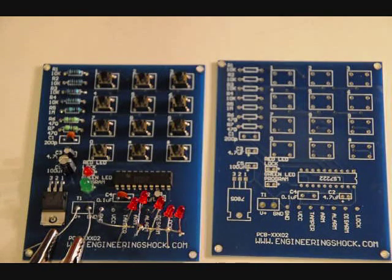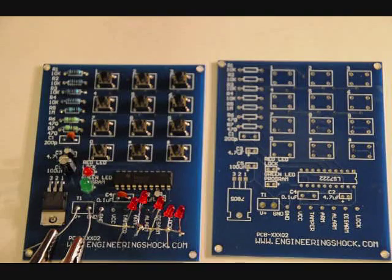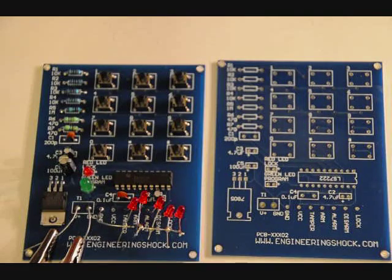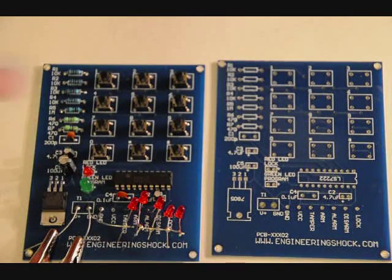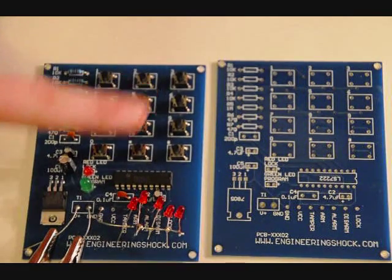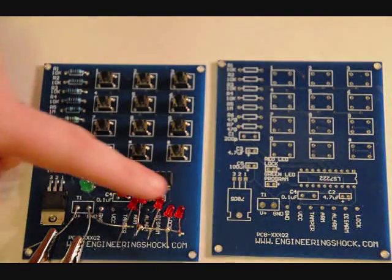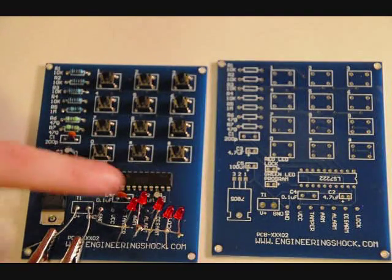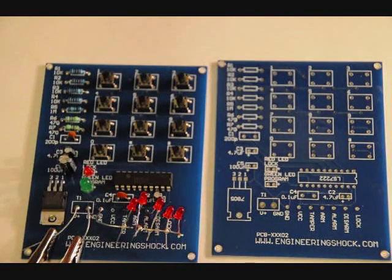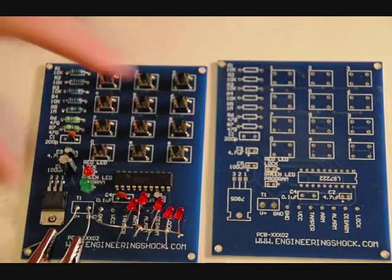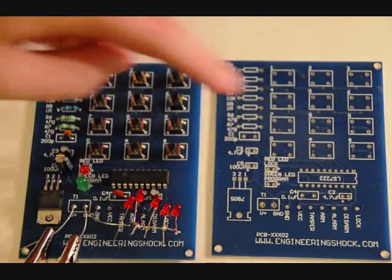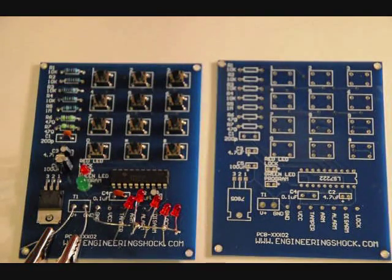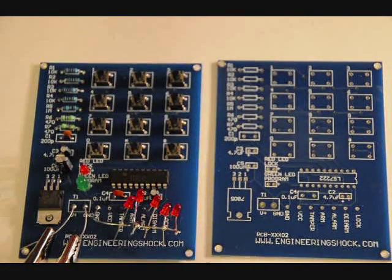This one is a combination lock based on the LS7222 IC. What I've got here is a fully assembled kit minus these LEDs. I've placed them there as indicators. They do not come with a kit. What comes with the kit is all the parts you see here and a PCB.